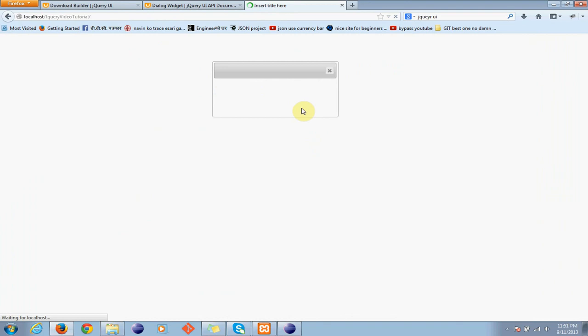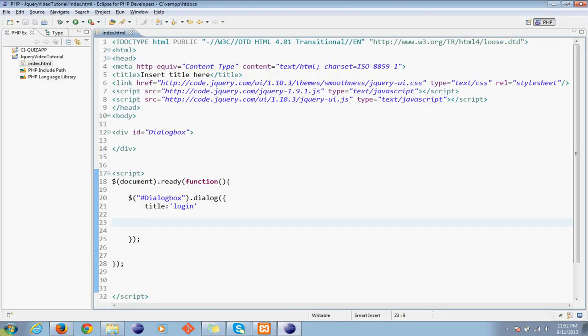Now, after adding the title, we'll get a title here. Okay, let's make it smaller.